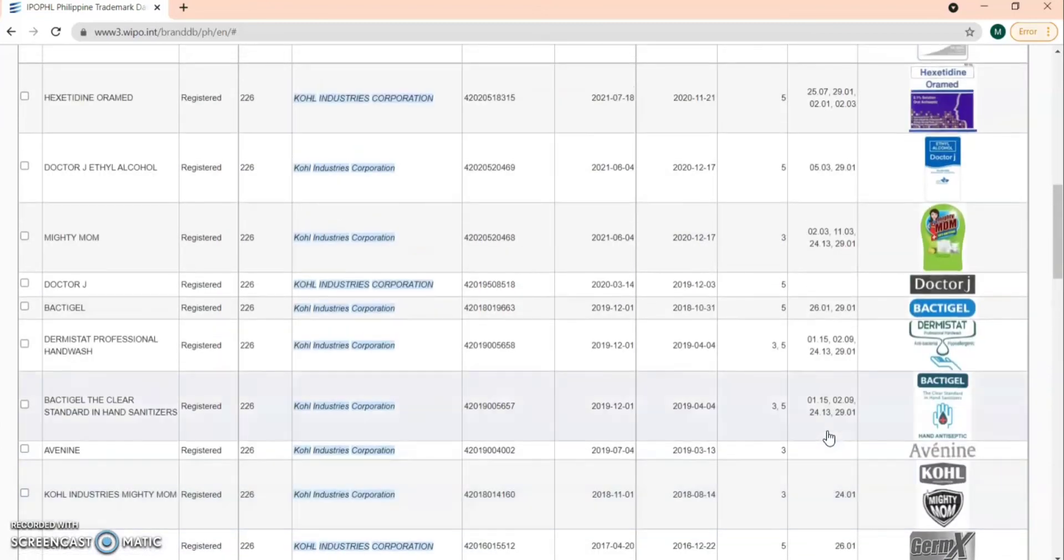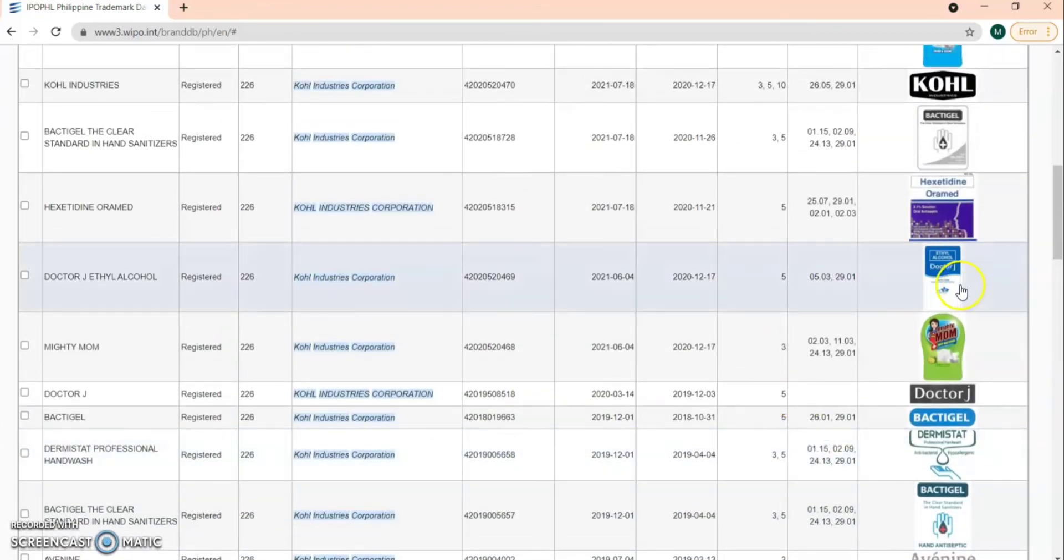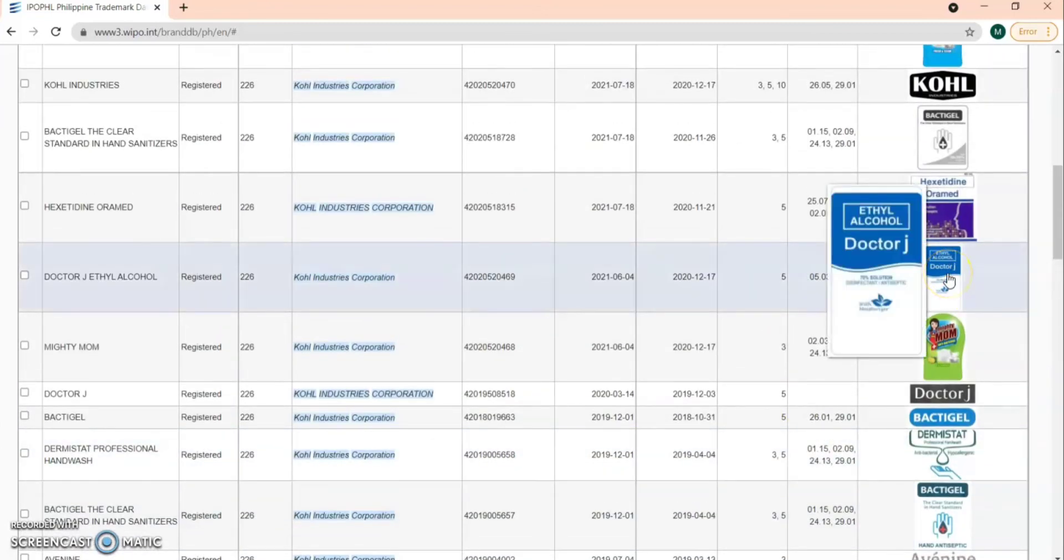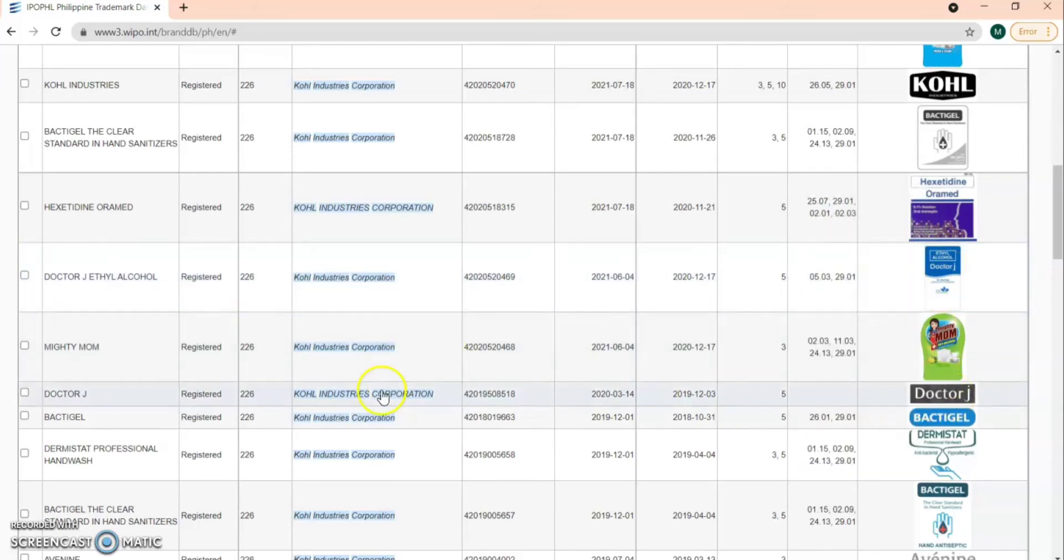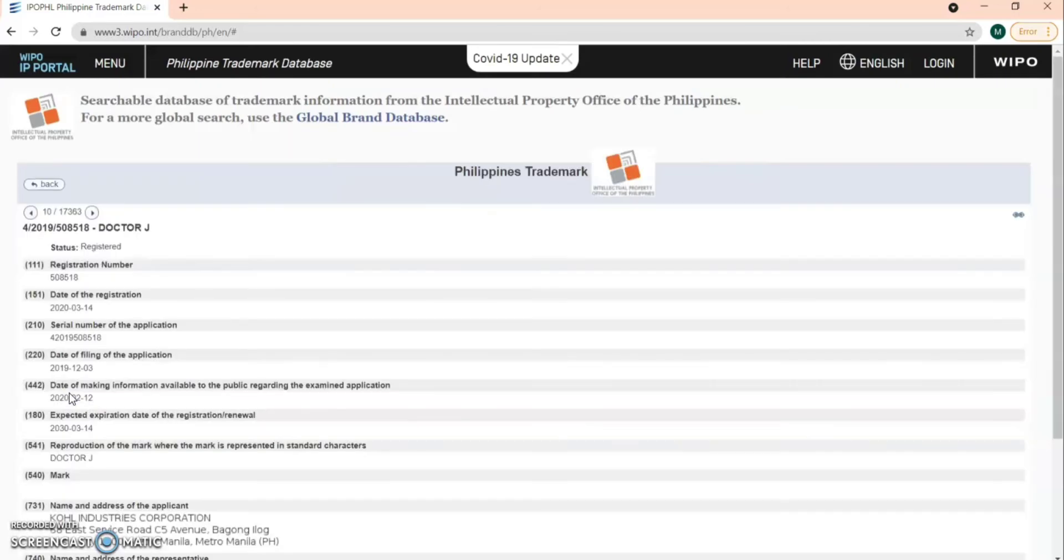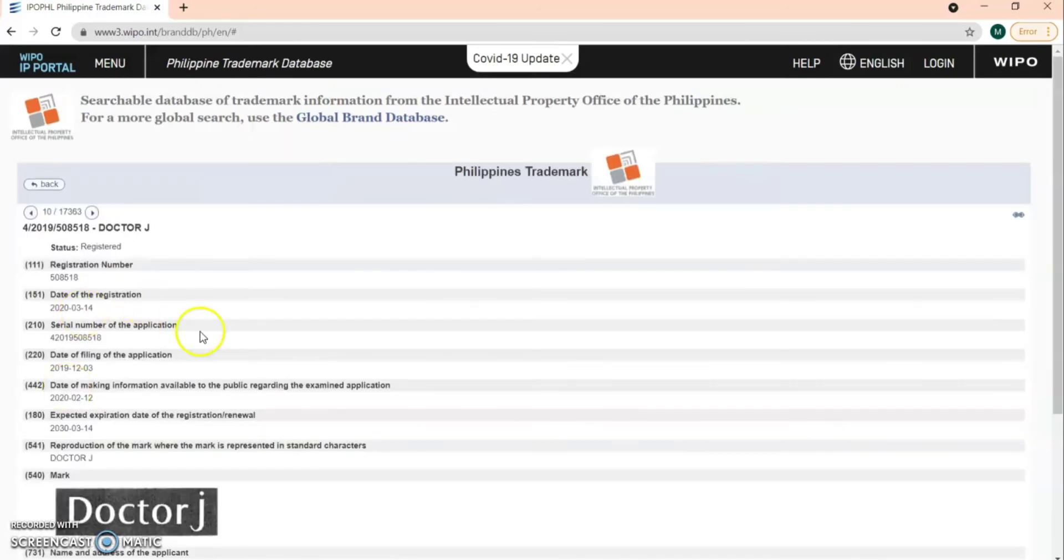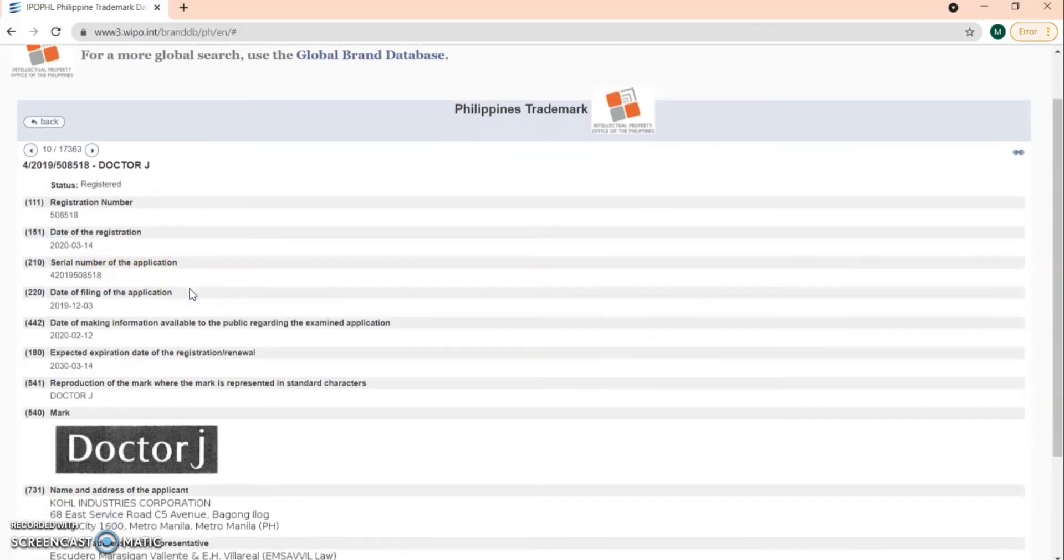As you can see, they have the ethyl alcohol Dr. J and also the Dr. J mark. So let's just select the Dr. J mark. And here's the information. As you can see, the expiration date of their trademark is 2030. That's quite long.